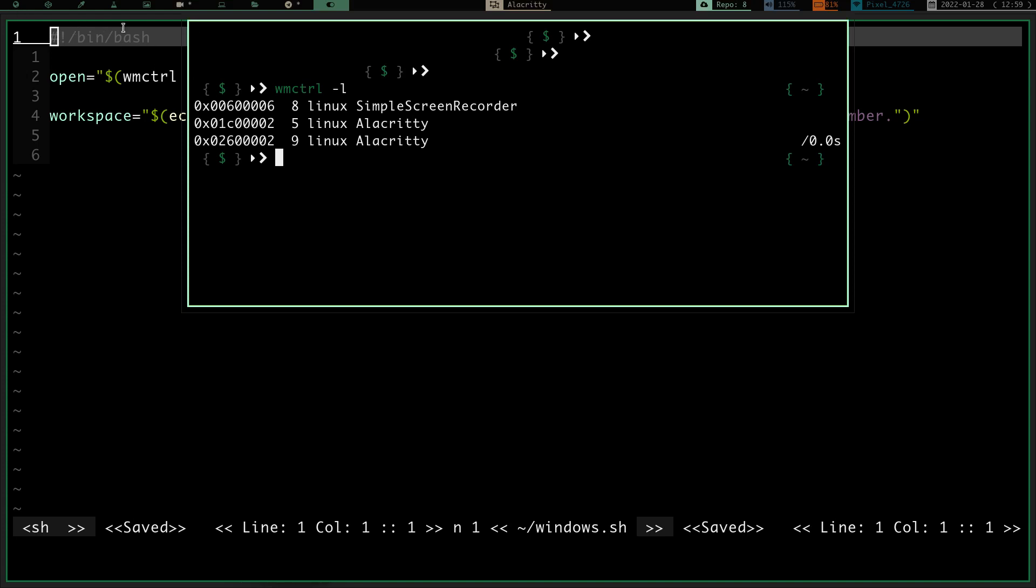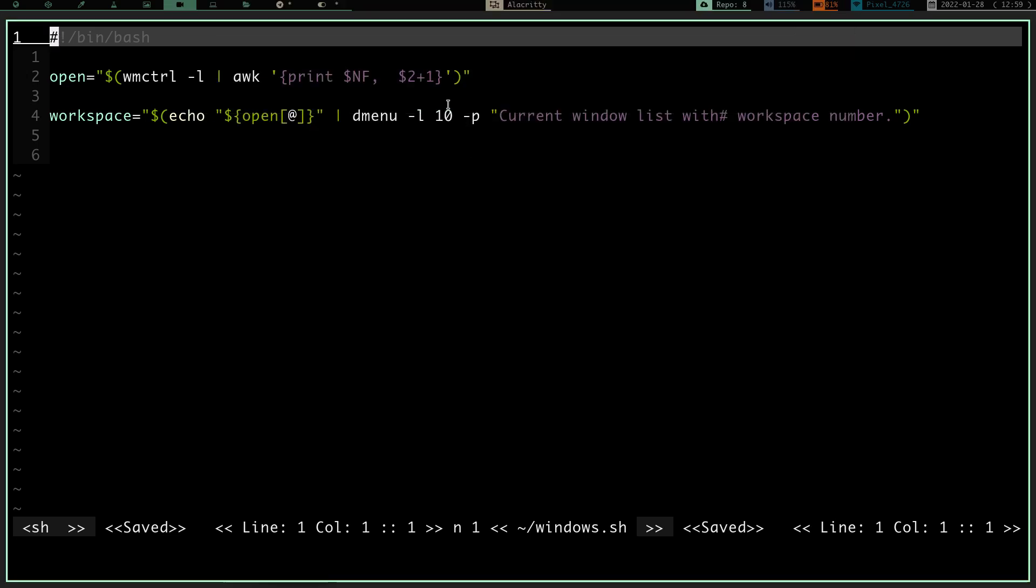And so instead of having to do the math in my head of subtracting or adding one digit to these, I basically just ran that and let awk do it for me because, well, I'm lazy. So that being said, I create this array by running the window manager control -L piped into awk and then printf the last field and then the second field incremented by one. And then what I do is I have workspace here.